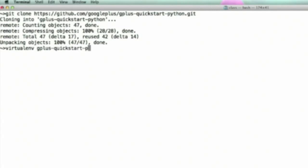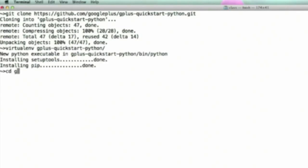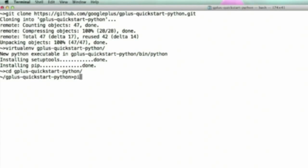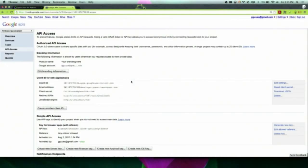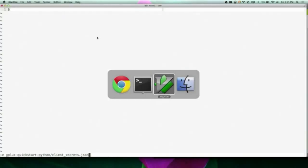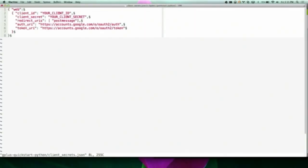Next, set up Python as you would do for any other Python project — I'll just use virtual environment. Next, go into the project folder and then install all of the Python requirements by running pip install -r requirements.txt. After the requirements are installed, you're ready to set the client ID and client secret in clientsecrets.json.